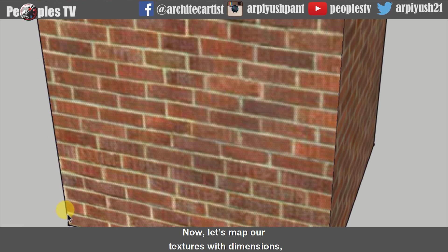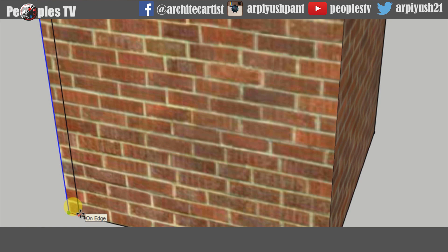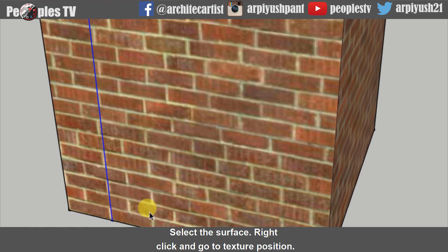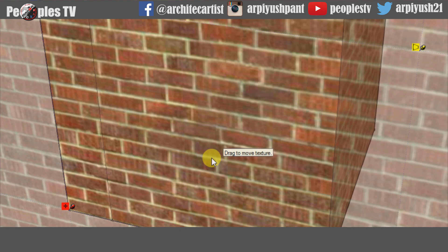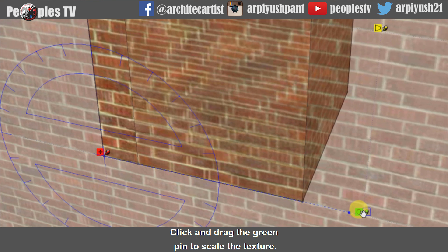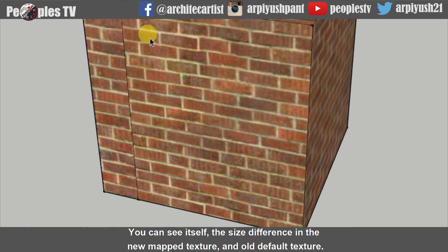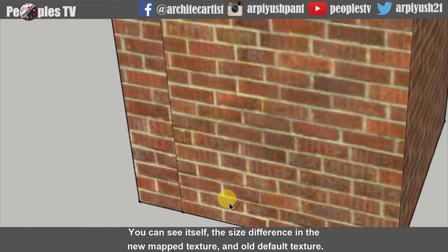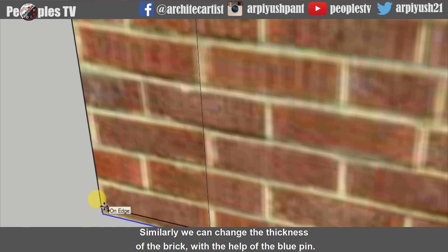Now let's map our textures with dimensions, let's say 9 inches. Select the surface, right click and go to texture position. Click and drag the green pin to scale the texture till the brick size reaches 9 inches in length. You can see the size difference between the new mapped texture and the old default texture. Similarly, we can change the thickness of the brick with the help of the blue pin.